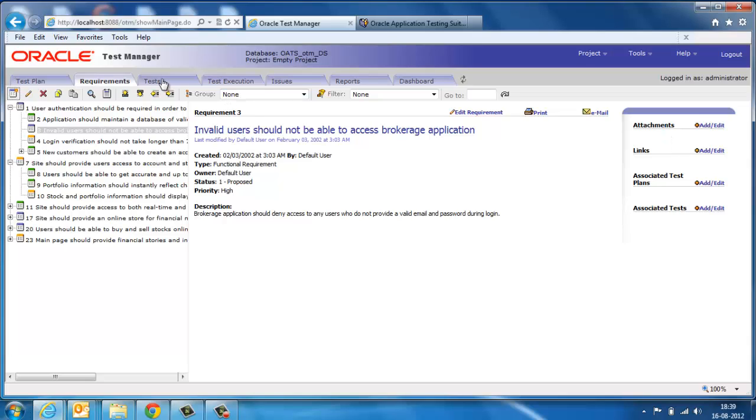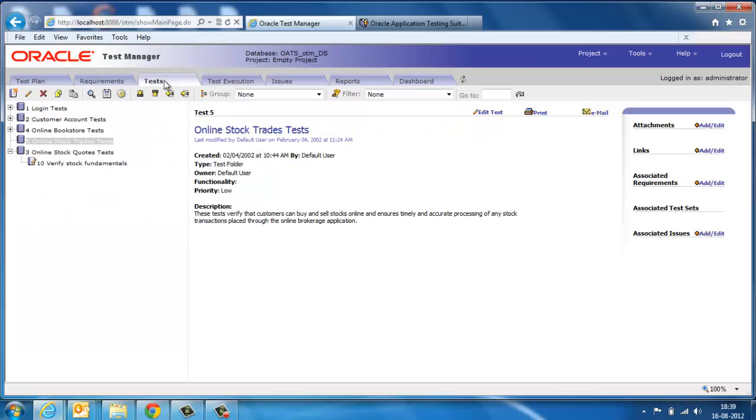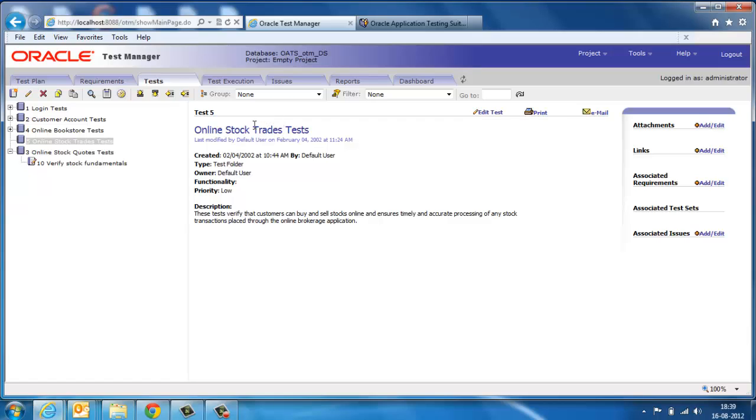The test tab contains the test cases where both manual and automated scripts can be stored. You can attach the resources like attachments, links, requirements, test sets, and issues here as well.